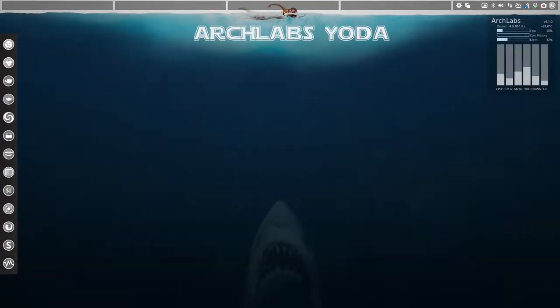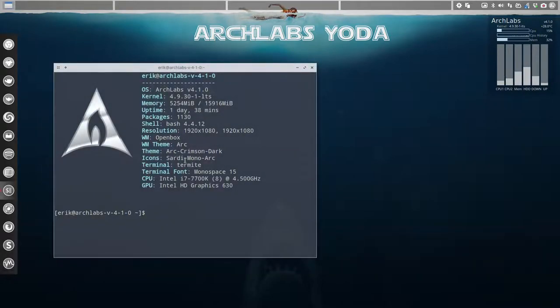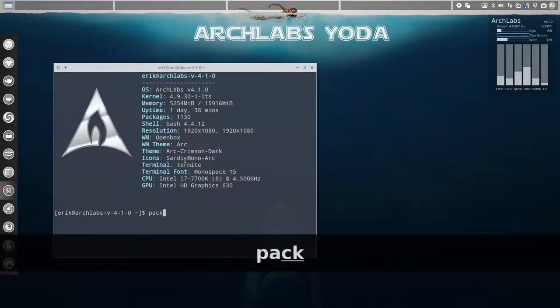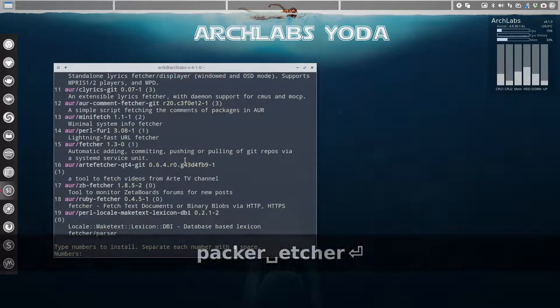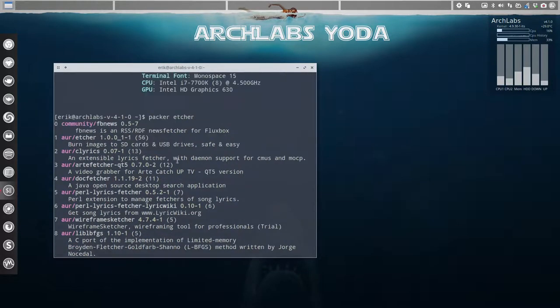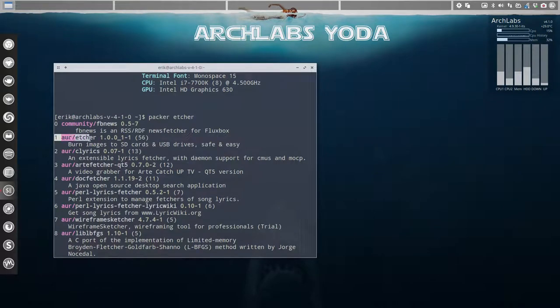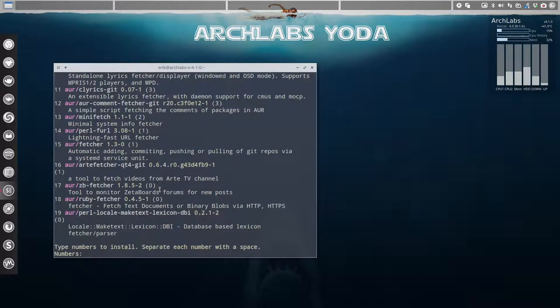So the tutorial is about etcher. It's quite easy to install. It's almost installed - I have to figure out the number and it's number one. So if I press one, it started already.